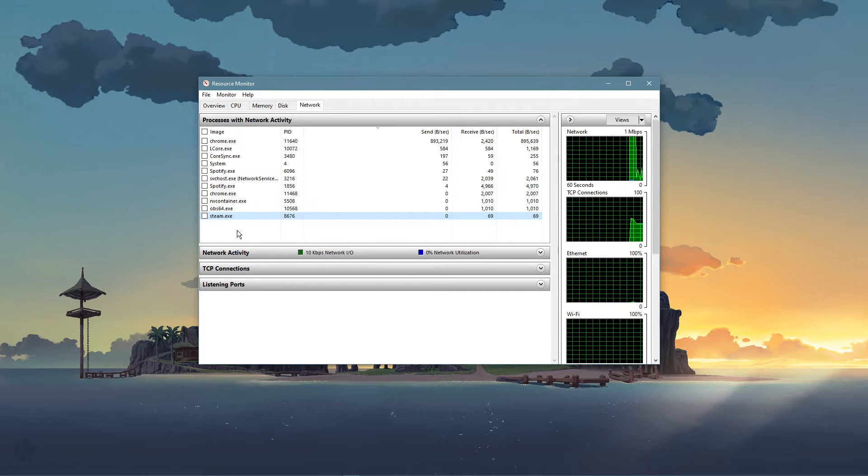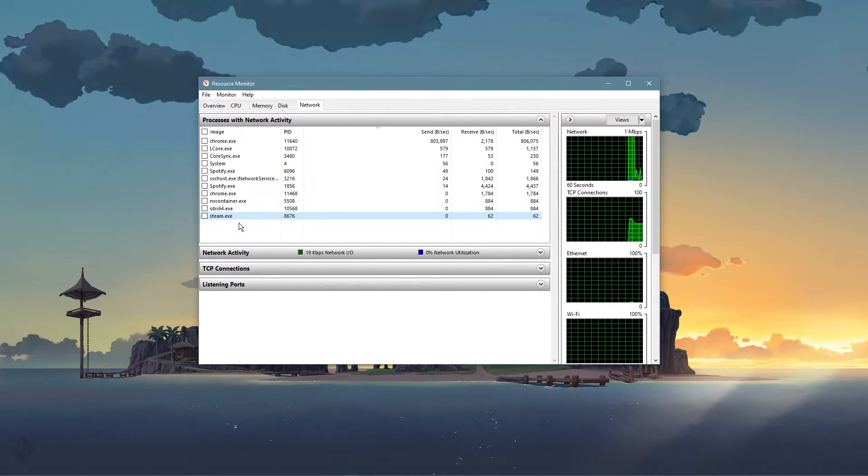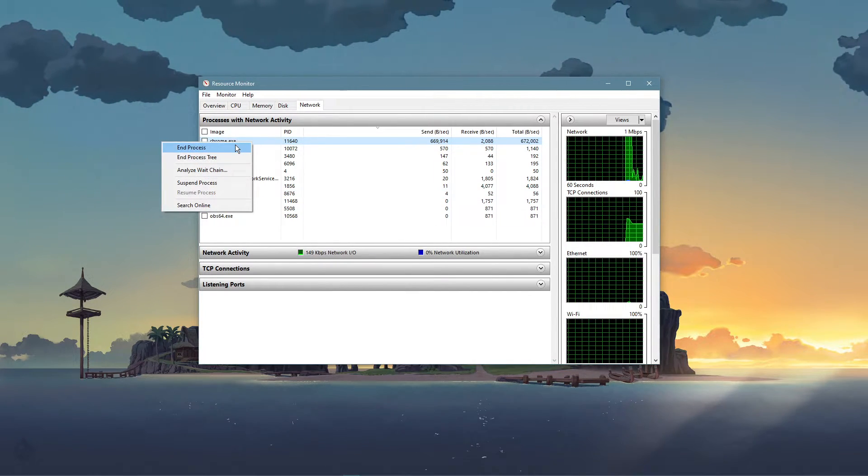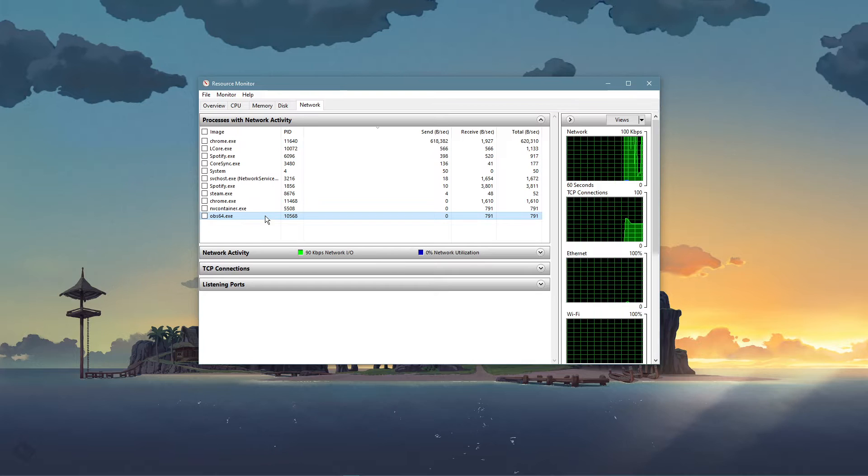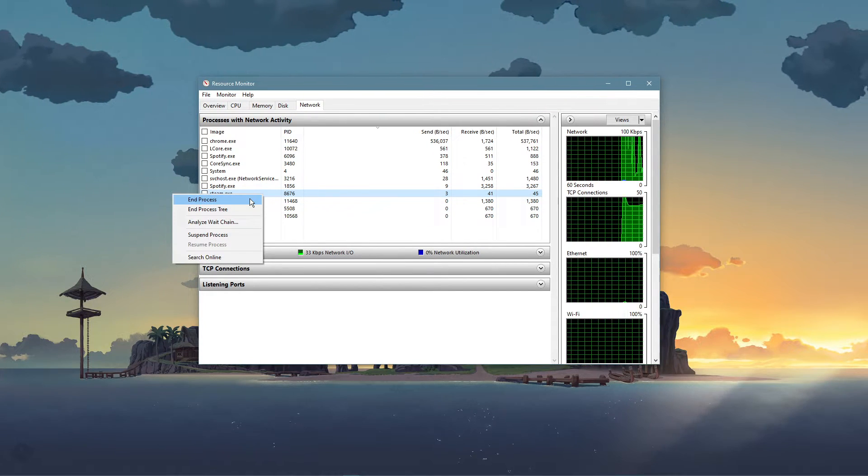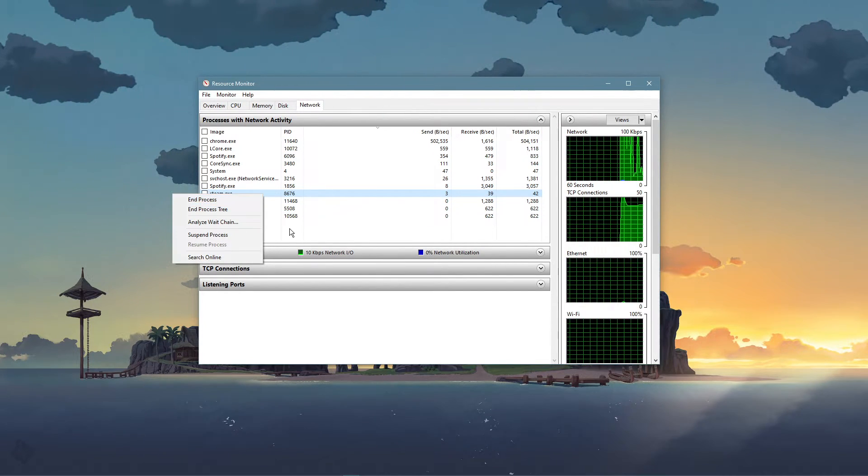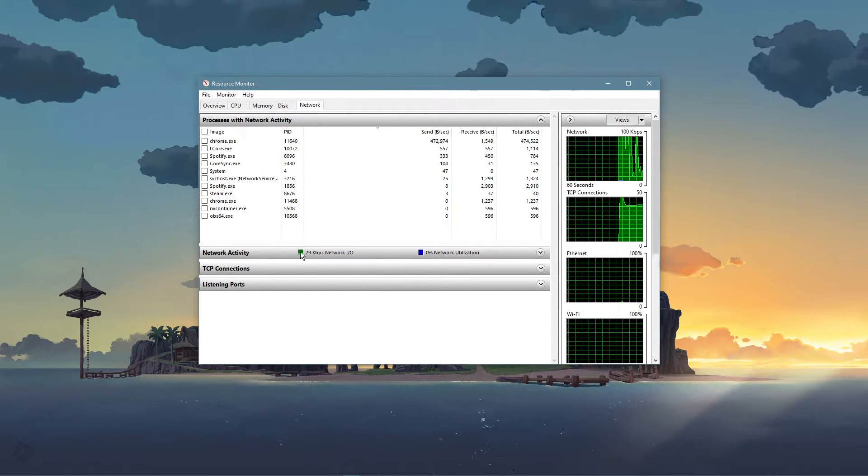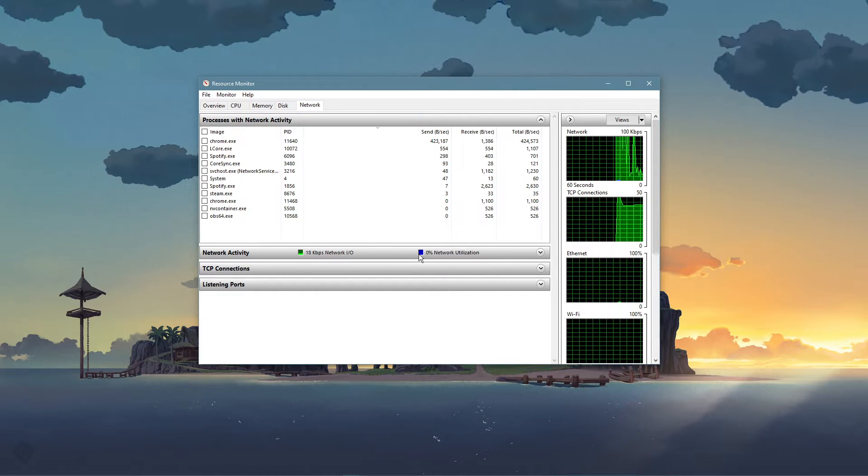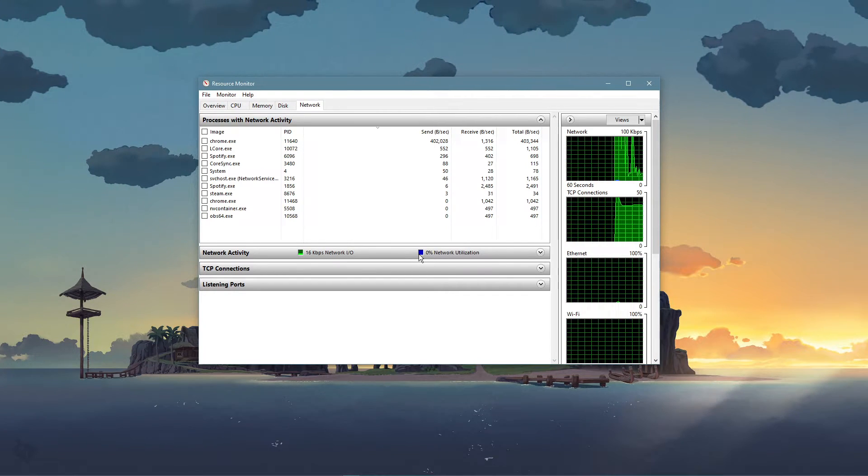This might be your browser running in the background, Steam, or a download bottlenecking your connection. I suggest you to only end the processes which you know won't break your operating system.